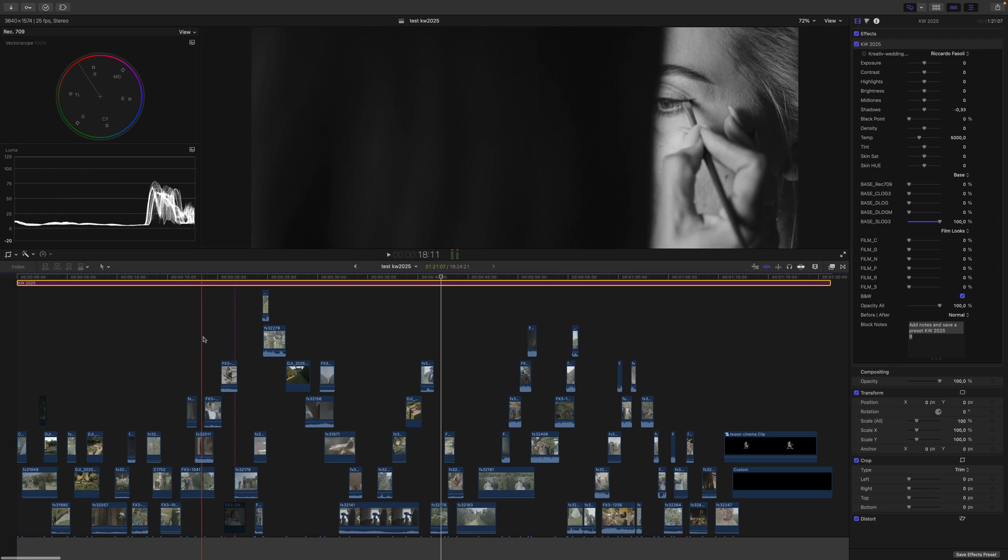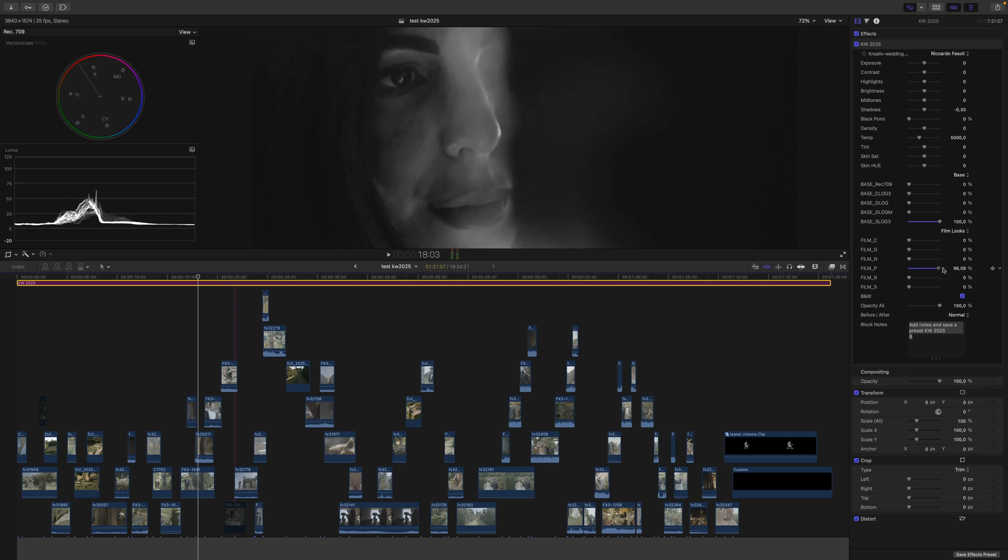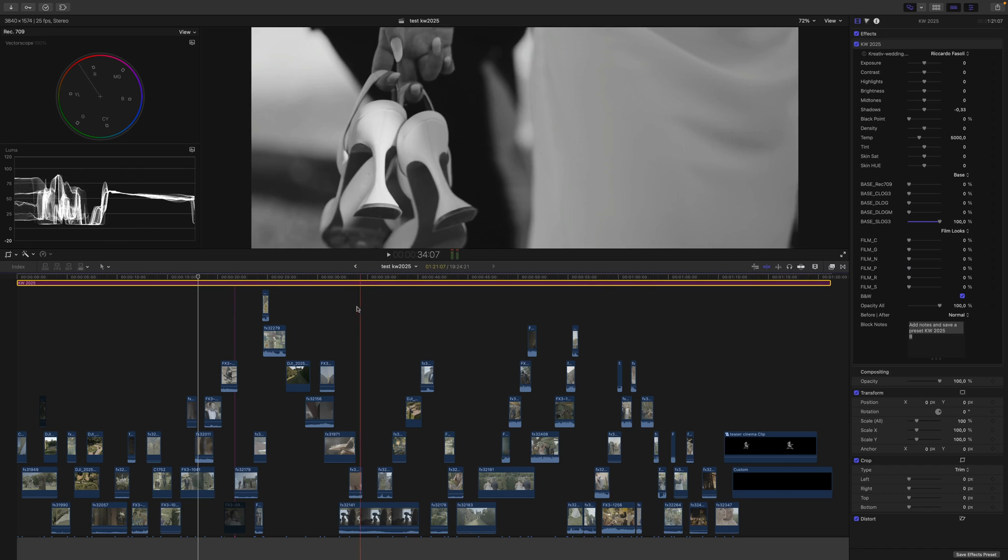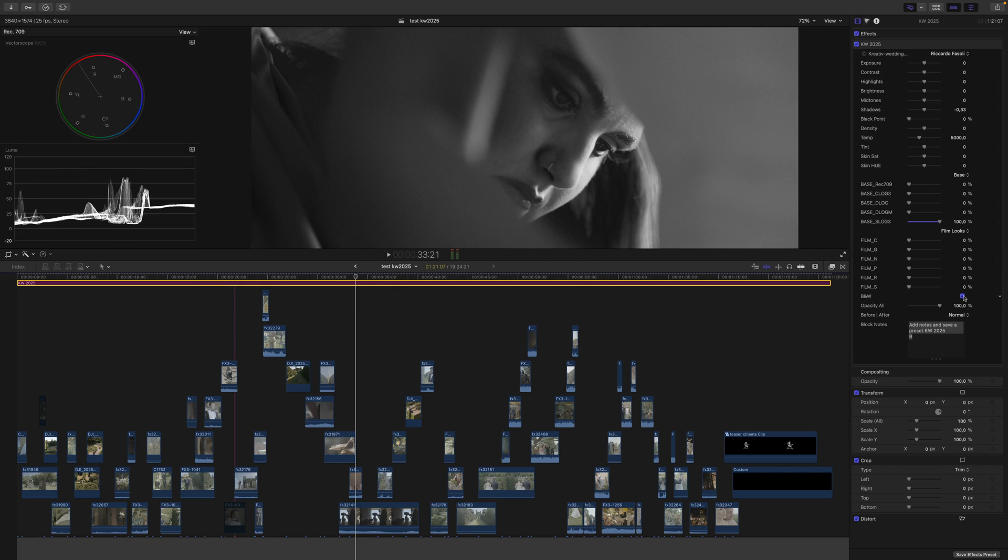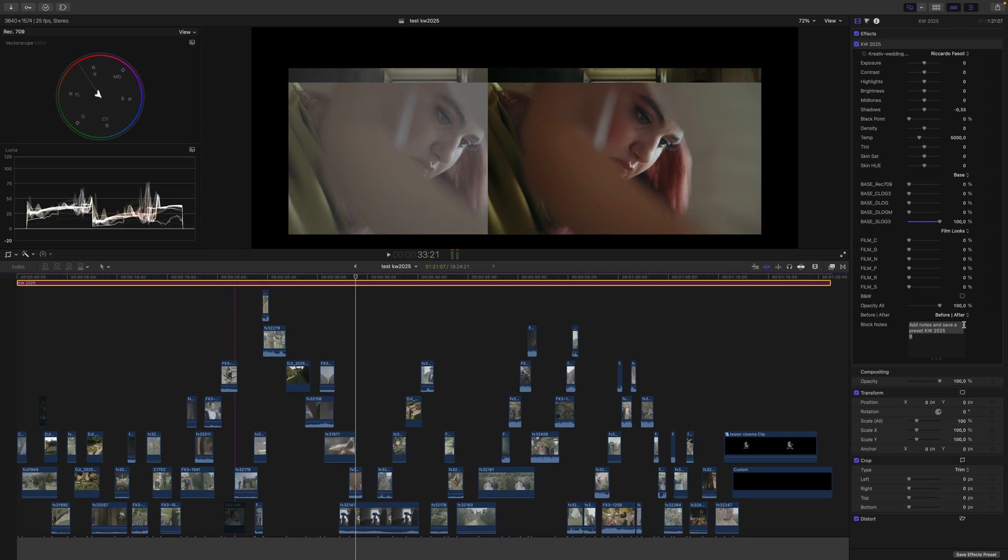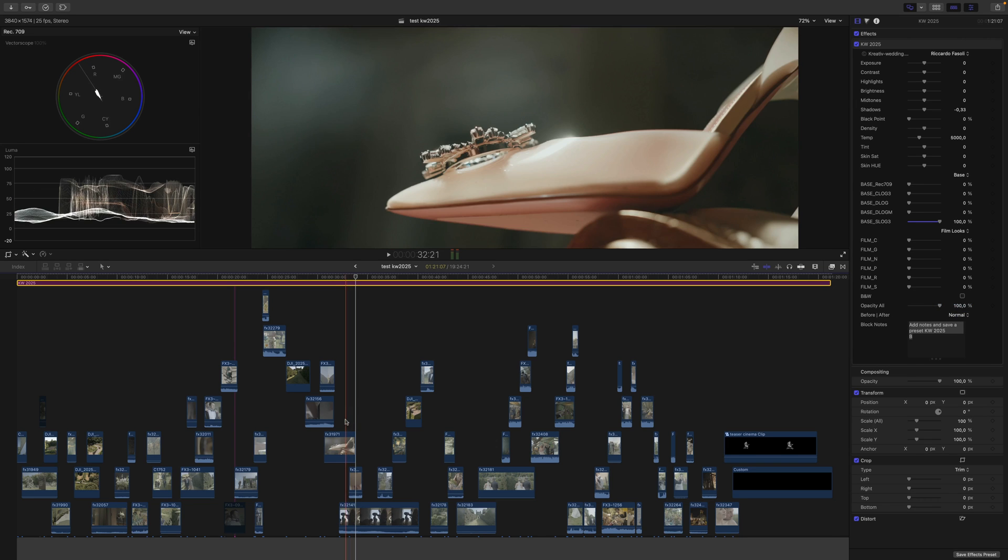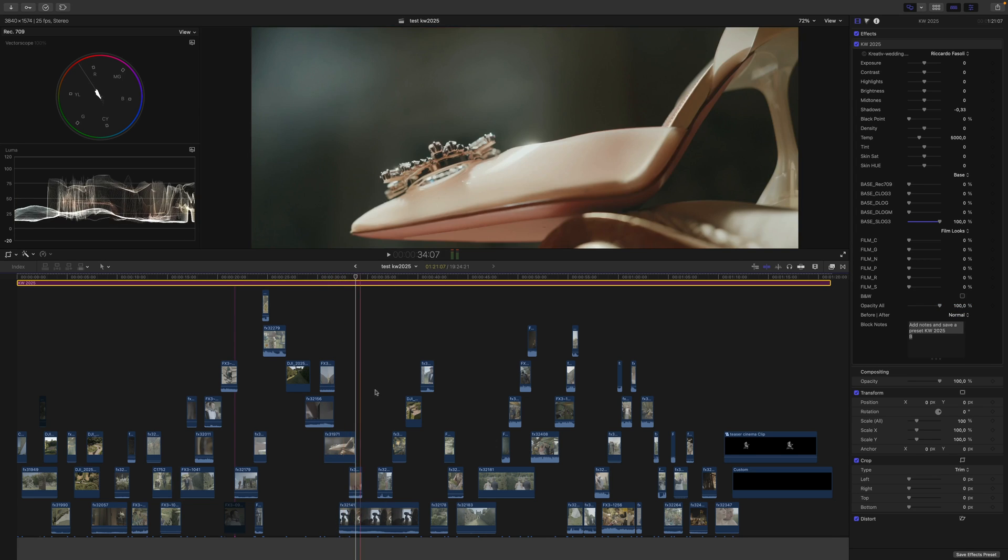It's really nice because if you apply different looks, it will change the black and white appearance as well. You have the option to see before and after comparisons.